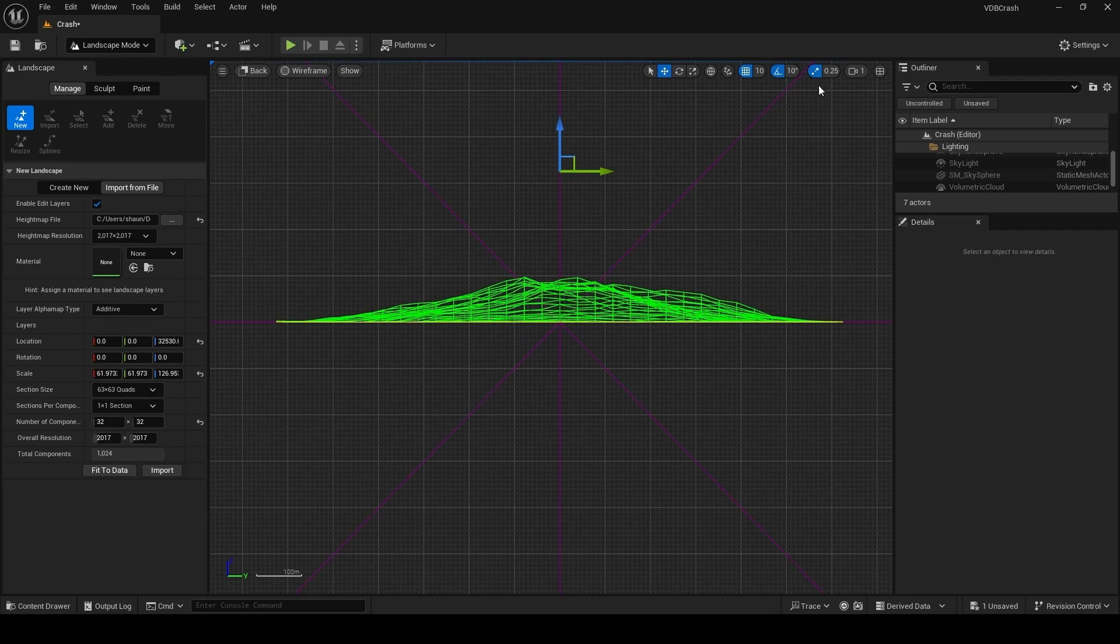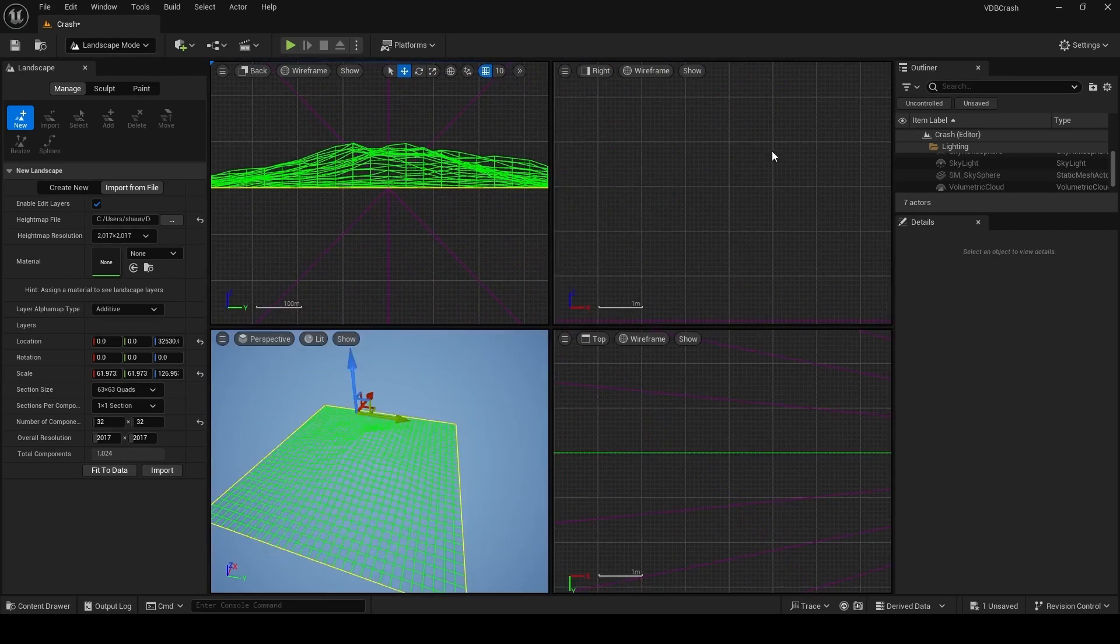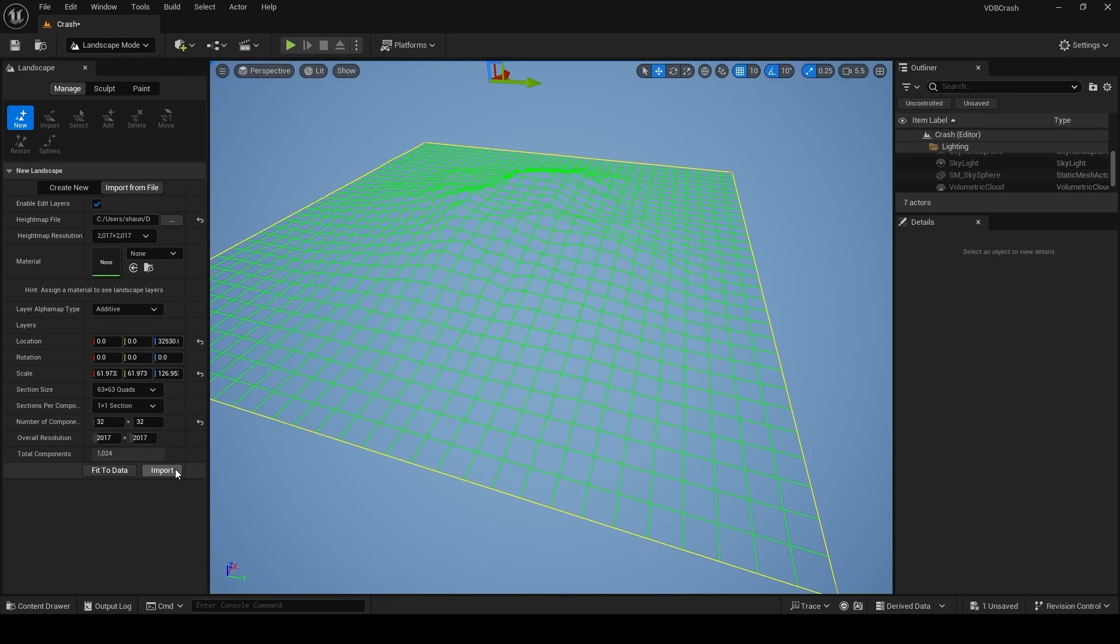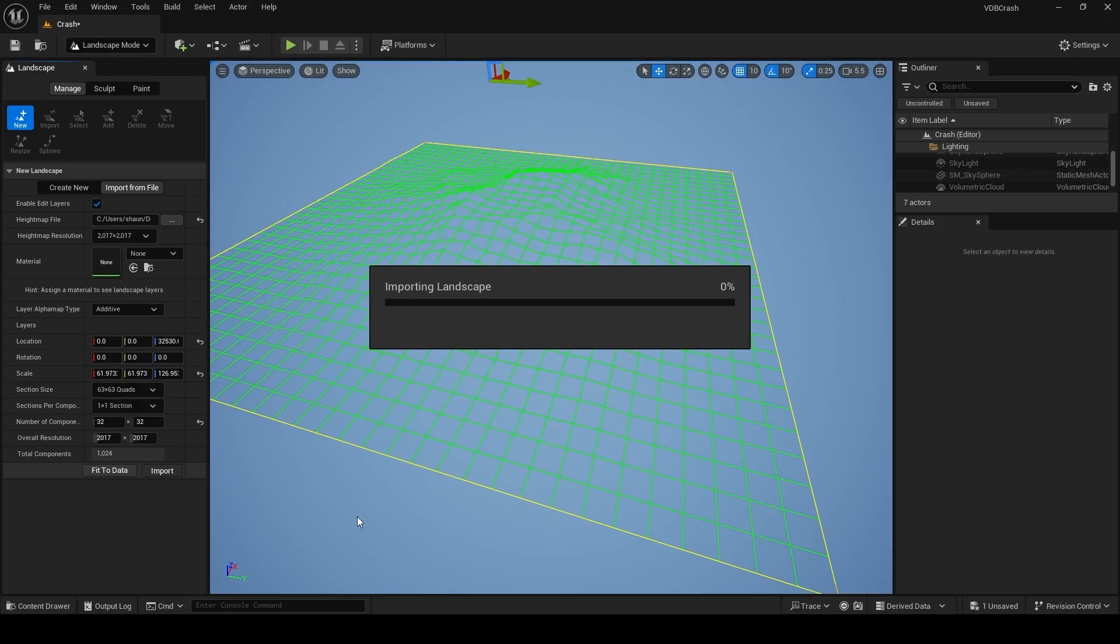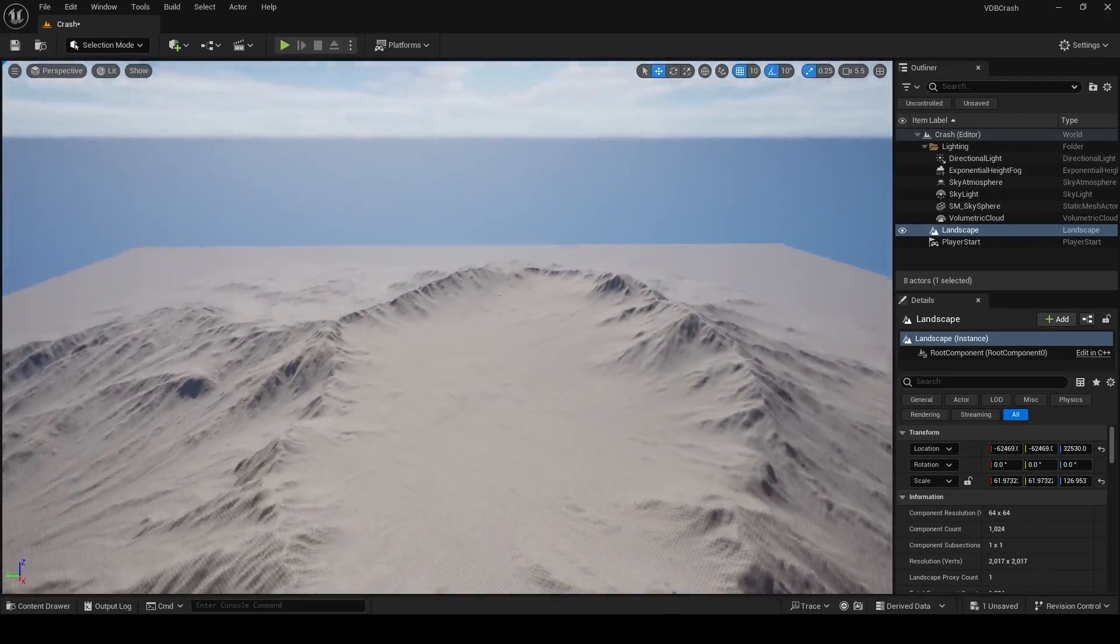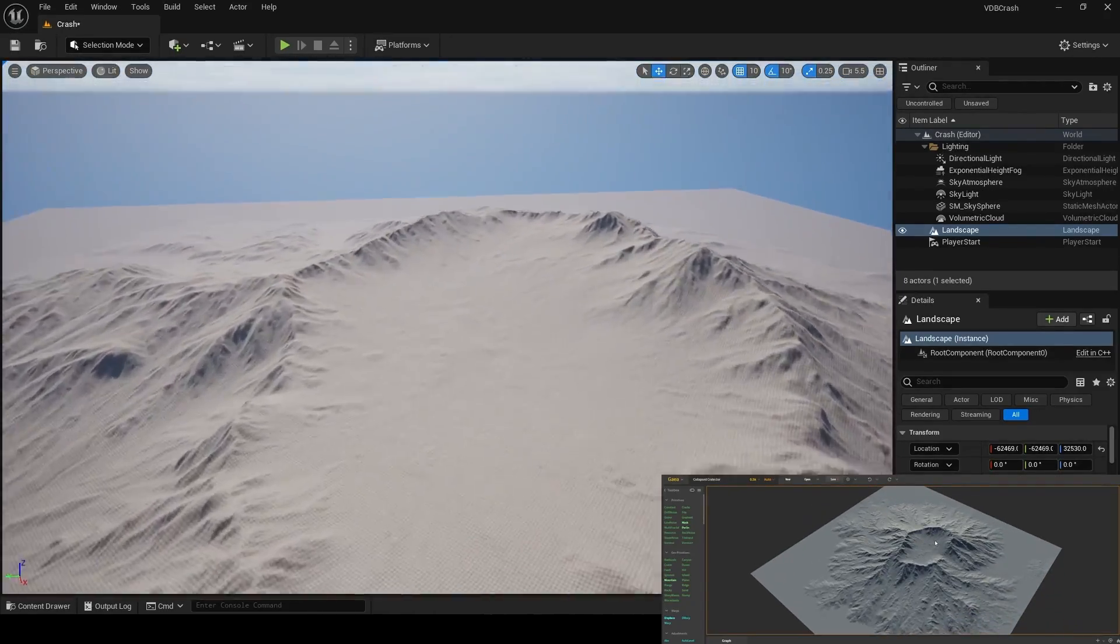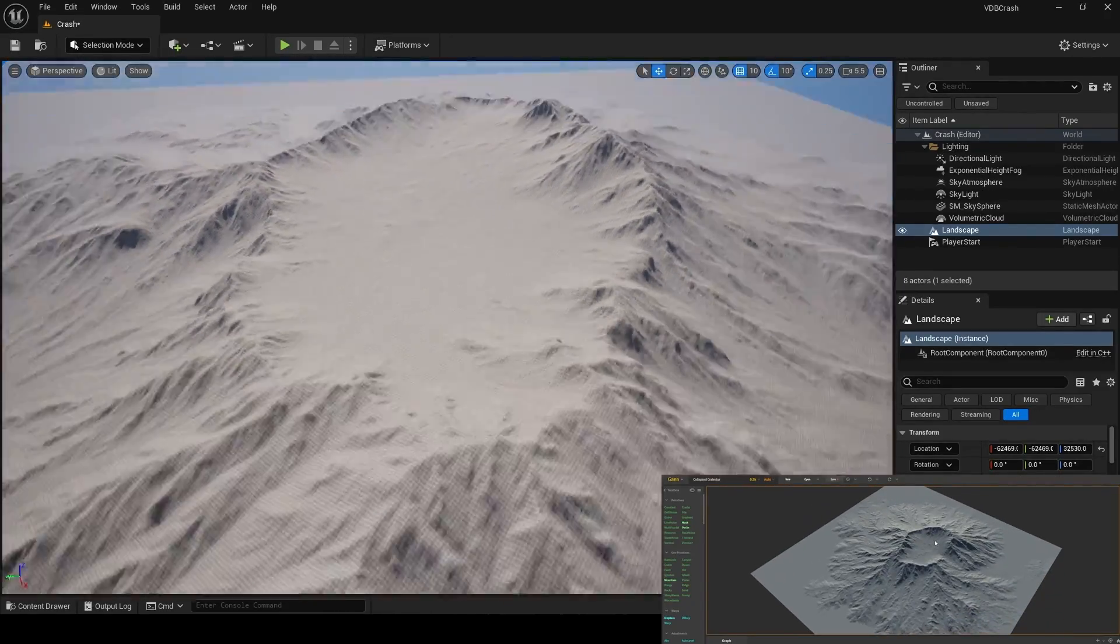After you're done with this, you can head back to the perspective view and click on Import to finally bring your landscape in. If everything is correct, you should now see the same landscape you saw in Gaia in Unreal Engine.